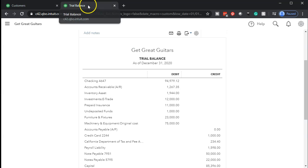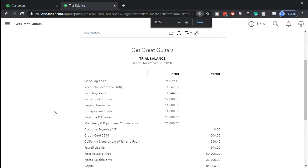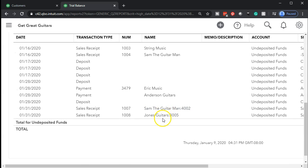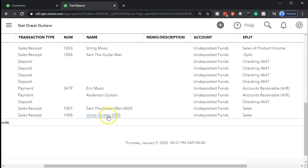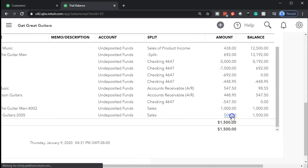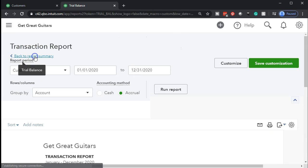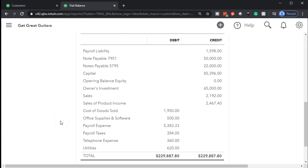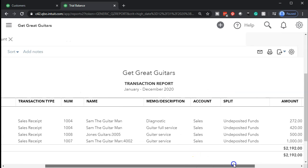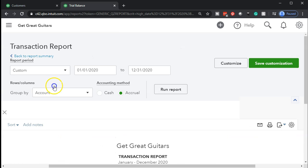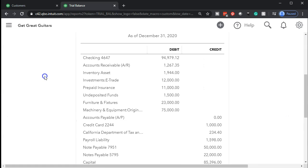Let's go to our reports and look at the trial balance. Zooming in, we can look at undeposited funds. Scrolling down, there is job 3005, indicated by the customer and the job, and there's the $500. Clicking on it takes us to that sales receipt. The other side is in sales — not the sale of product, but the sale of service. Scrolling right, we see that $500 there as well, and there's the sales receipt for job 3005.